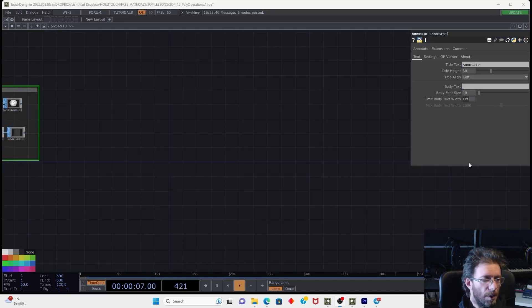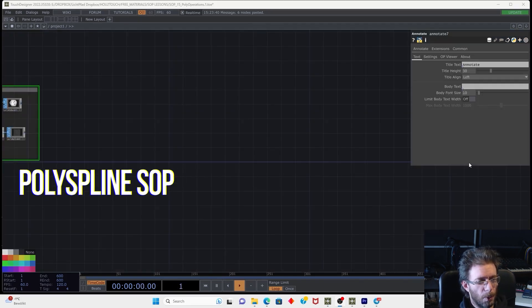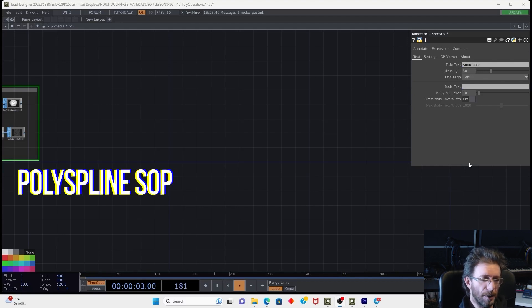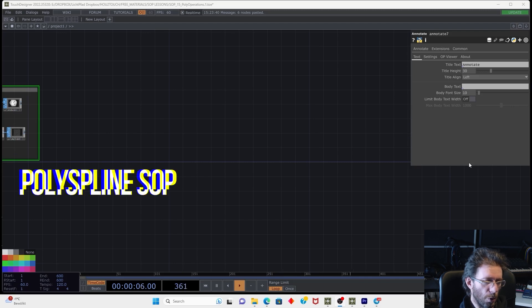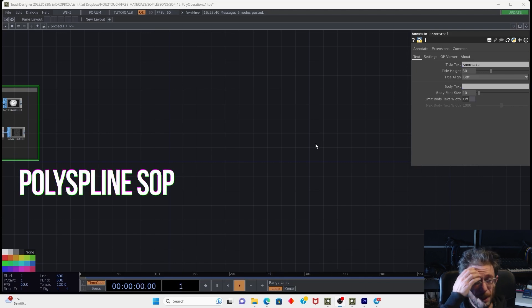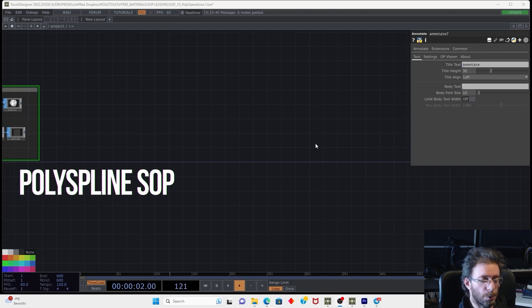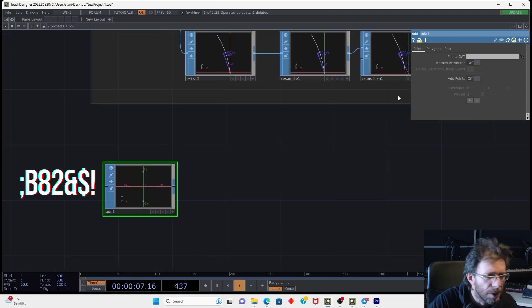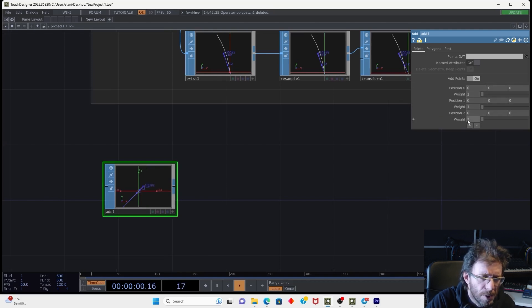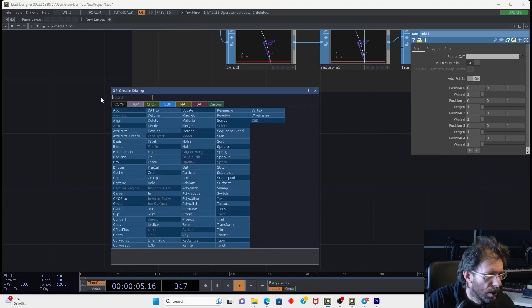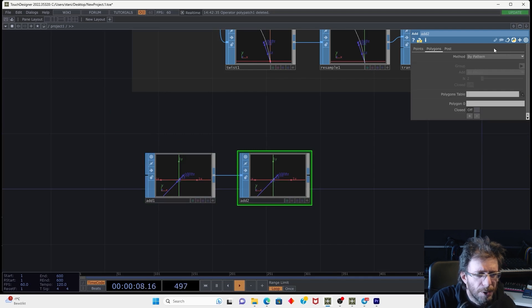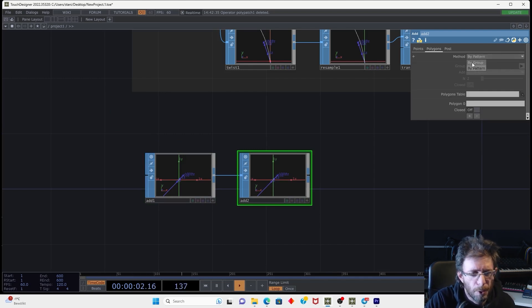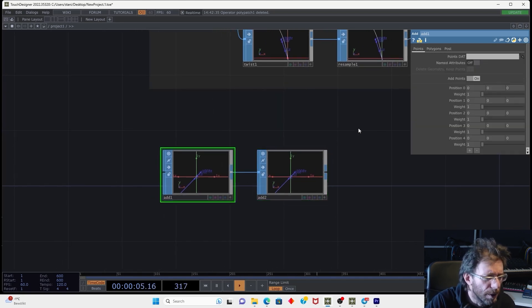Next operator we are going to cover will be the polyspline and this operator can convert the input geometry to the Bezier-like splines and then convert them back to polygons. Next we can make an add operator at several points. And let's also put the add operator on the end and combine all points by the group so we have a polyline.